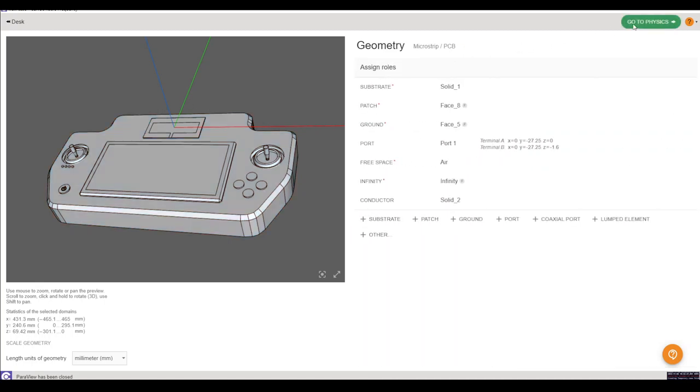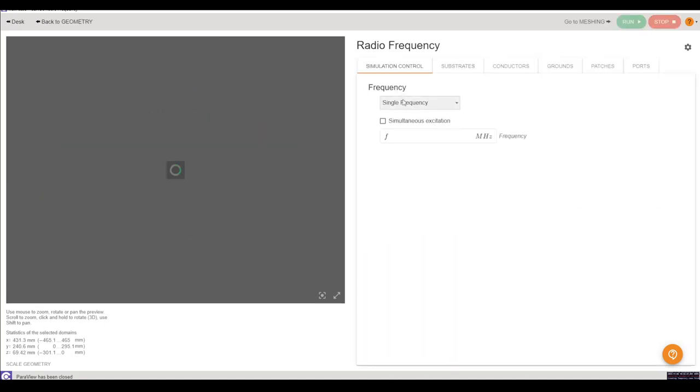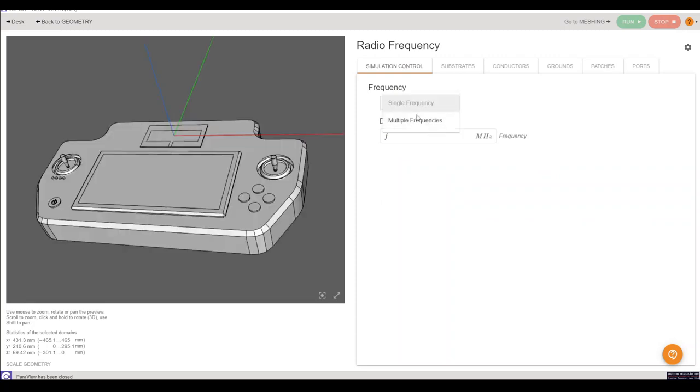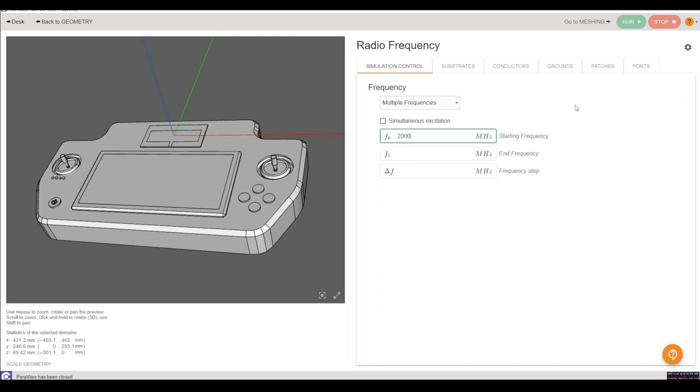And once that is done we can head on over to the physical settings. In here we have to assign the frequency of our model and if we want to simulate. In this case we'll start with 2 GHz and end with 3 GHz with a frequency step of tuning.